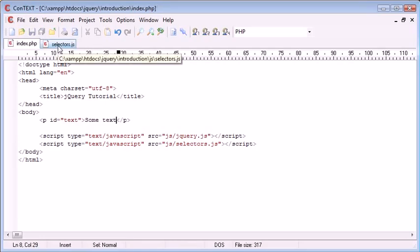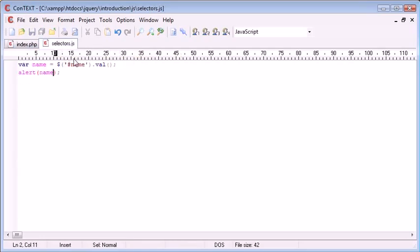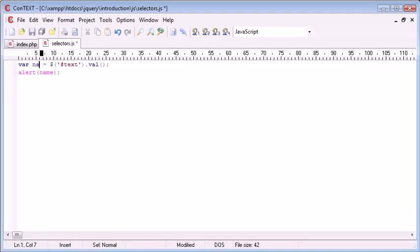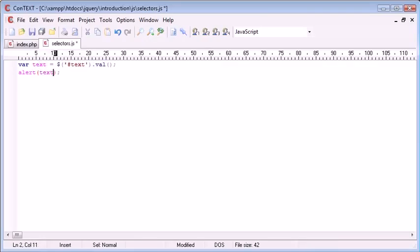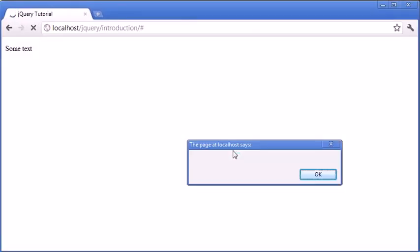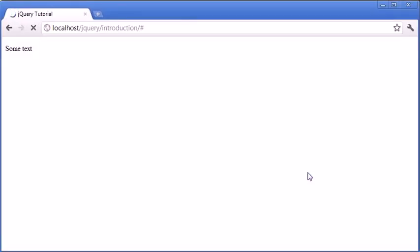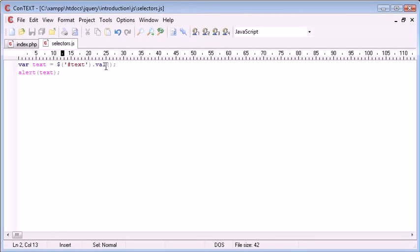We could then go to selectors.js and just simply change this around. So this could be text, this could be text, and then we'll change this variable as well accordingly. So now we've got the value of text. Let's go ahead and refresh the page. Oh no, sorry, we also need to change this here. We need to grab the text from this.